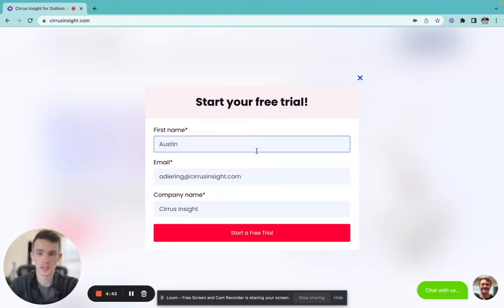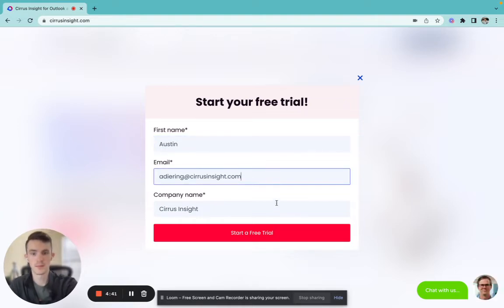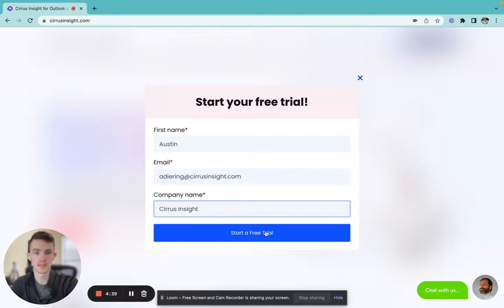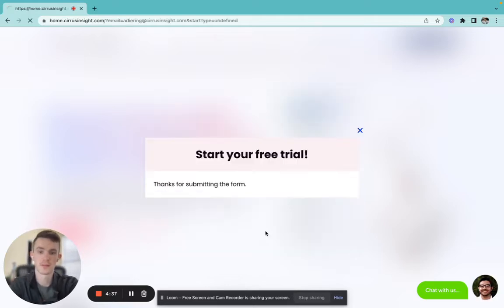Then we're going to enter our first name, our email, and our company name, and select start free trial.